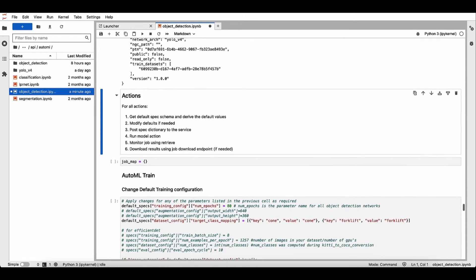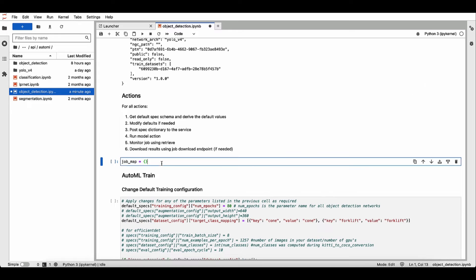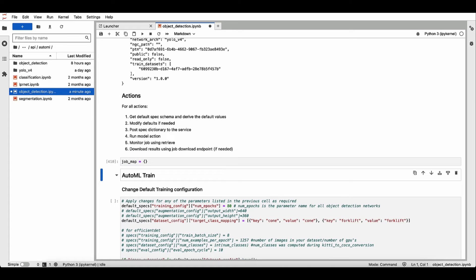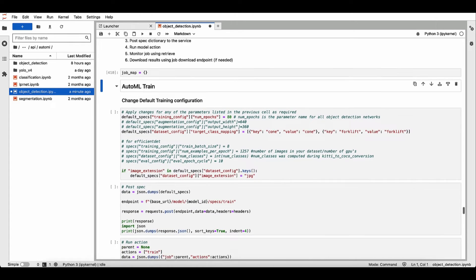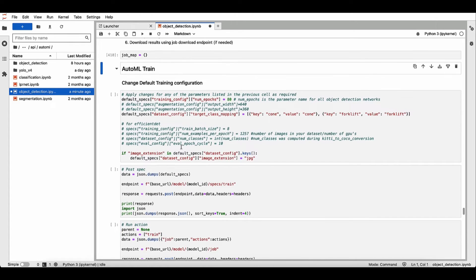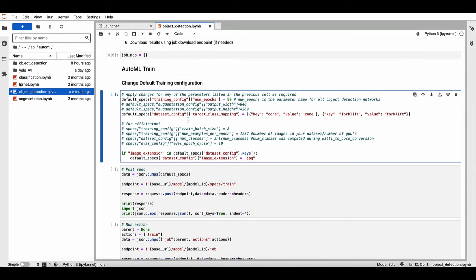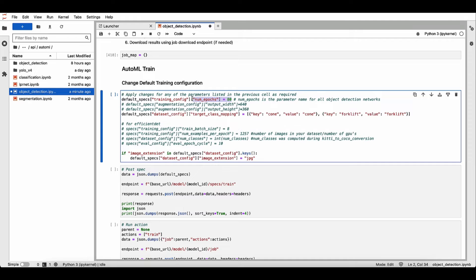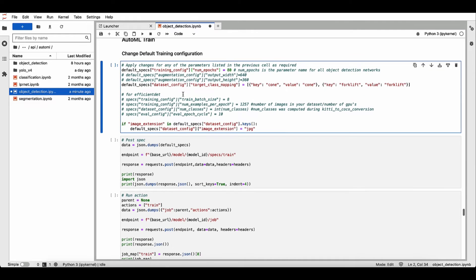All right, now let's kick off our training job. Before we do that, we'll update the default specs. We'll change the epochs to 80. We'll also change the classes from four classes to two classes. We'll go with the cone and a forklift class for this demo.